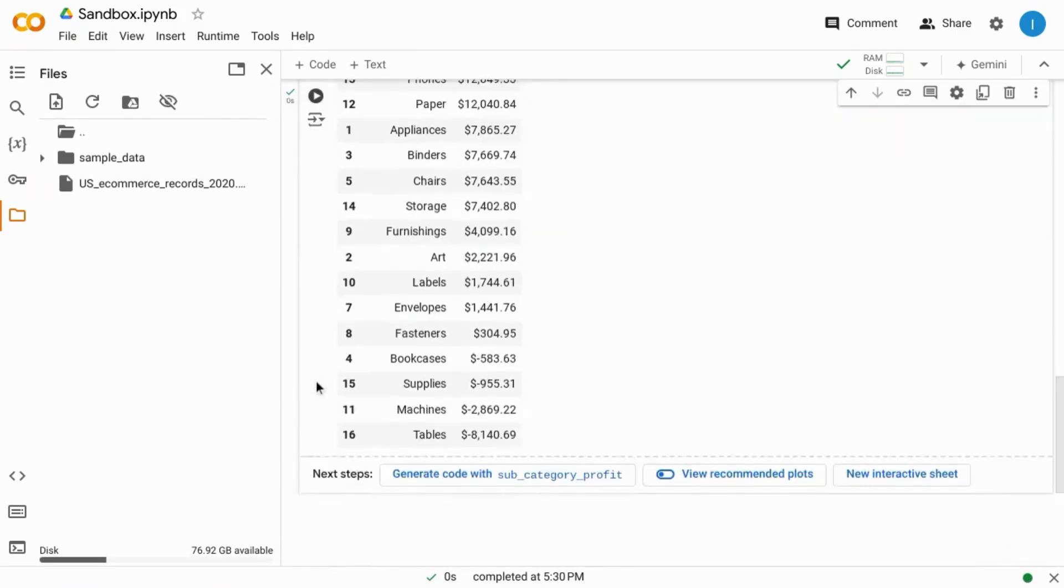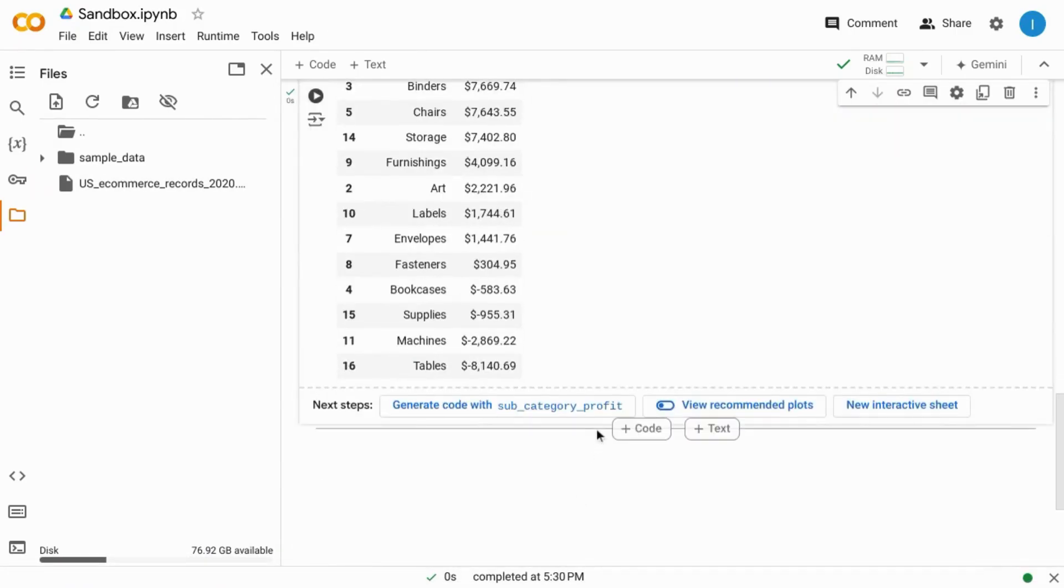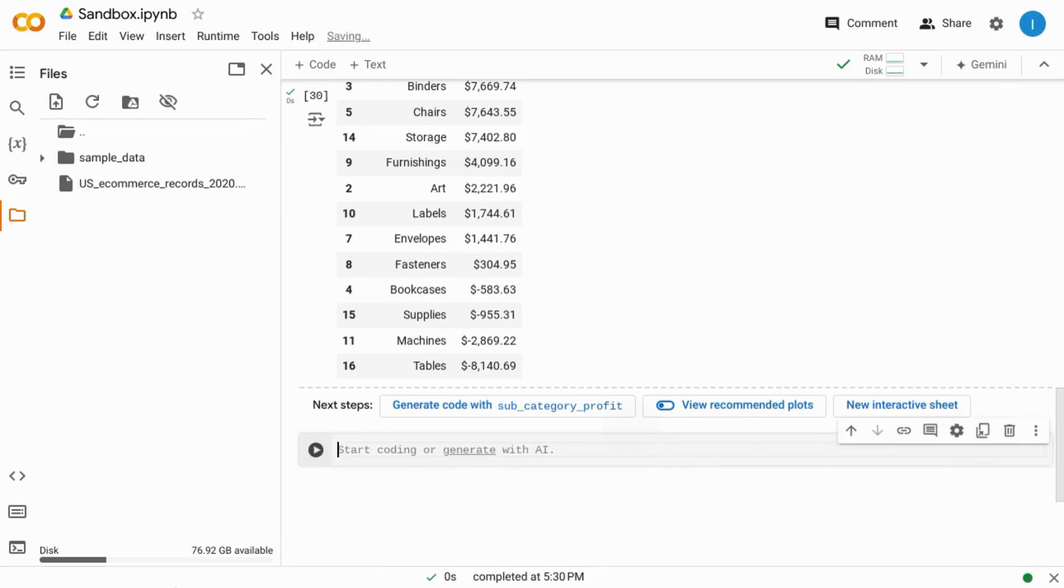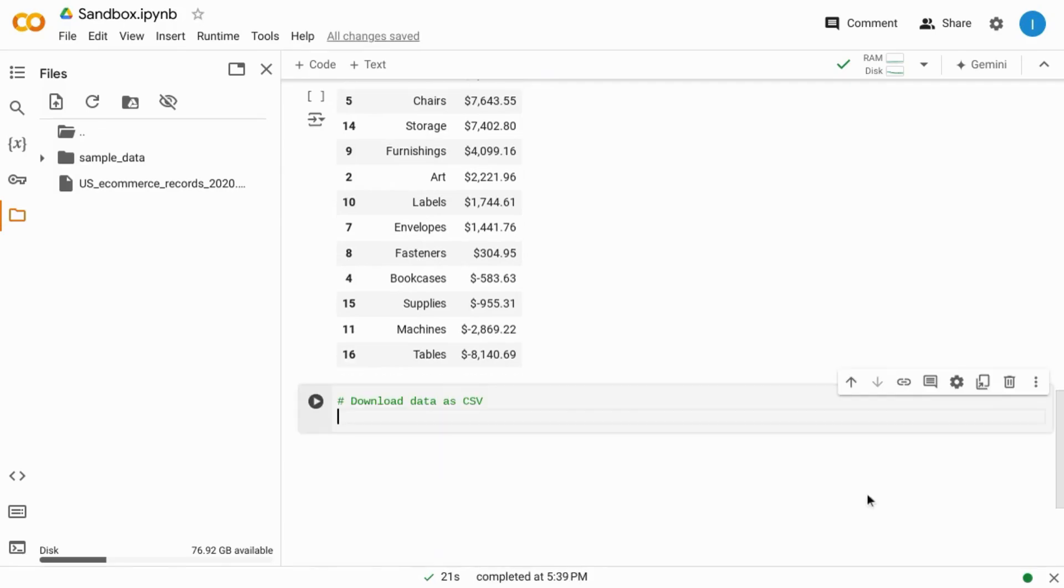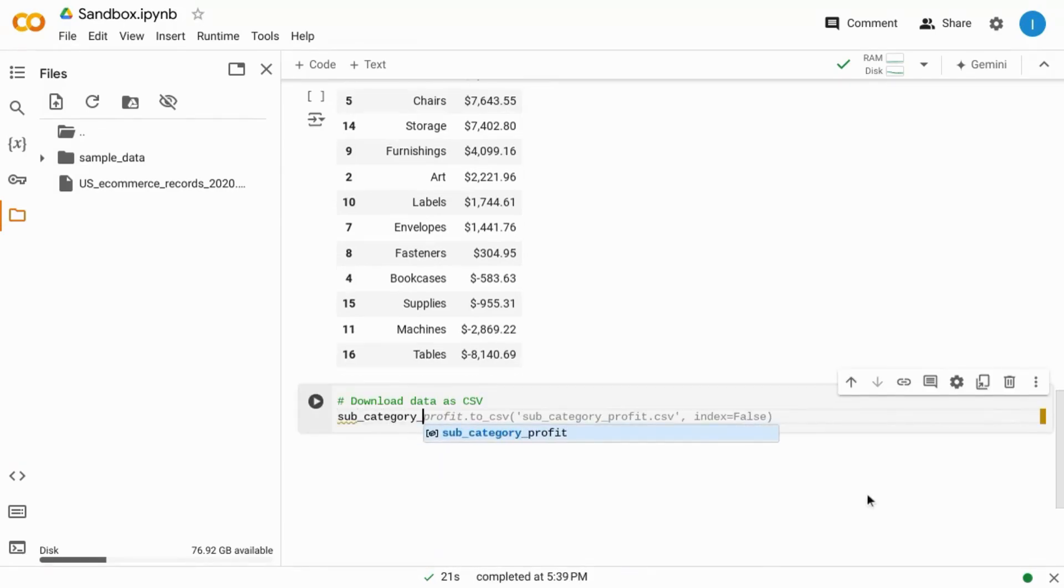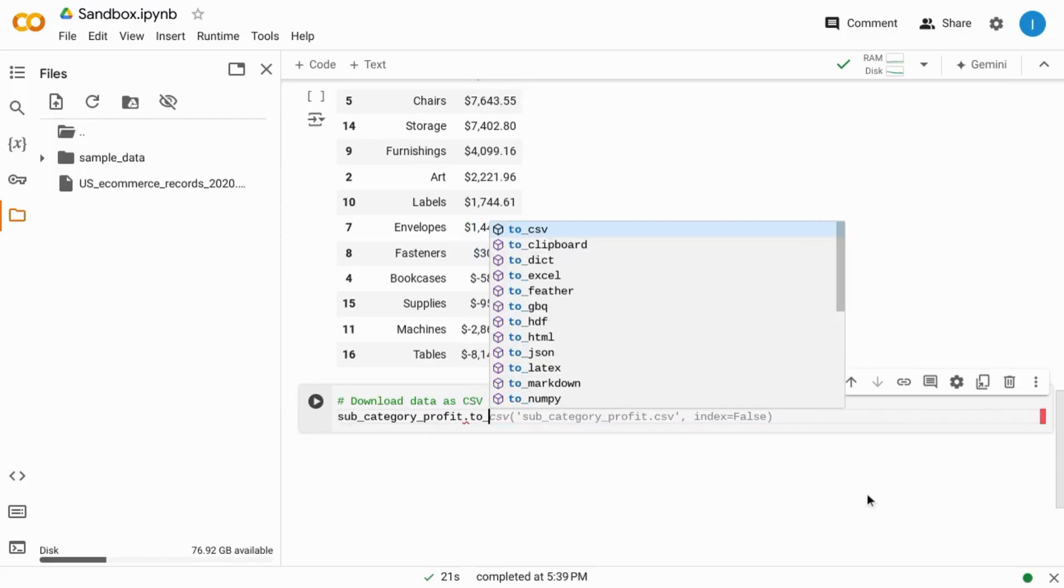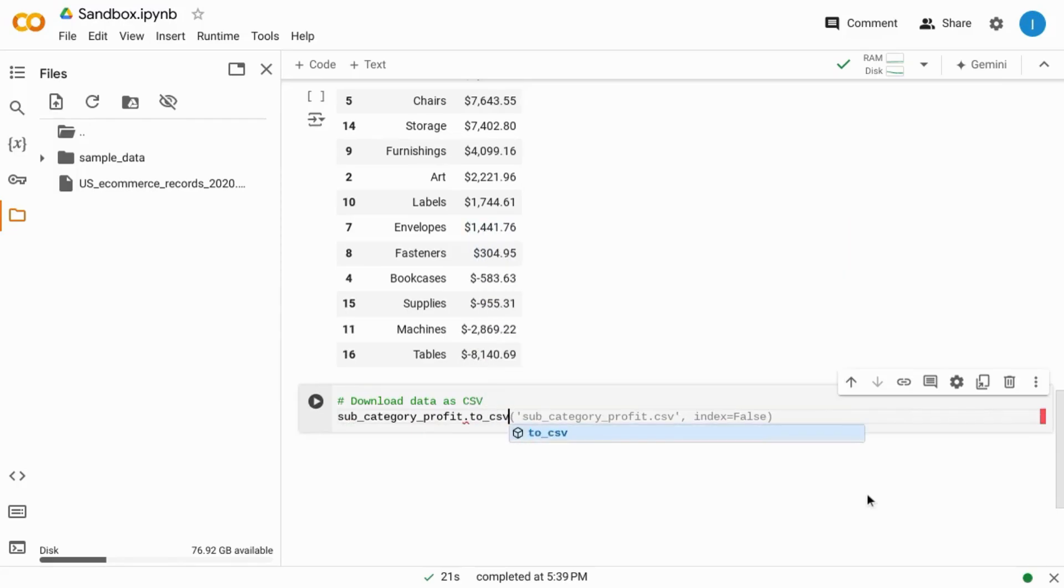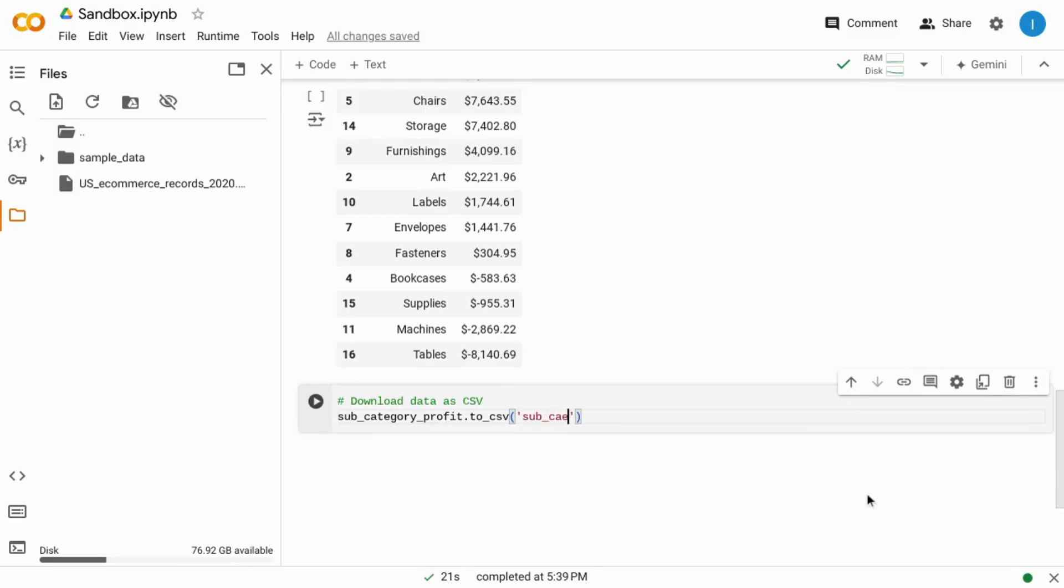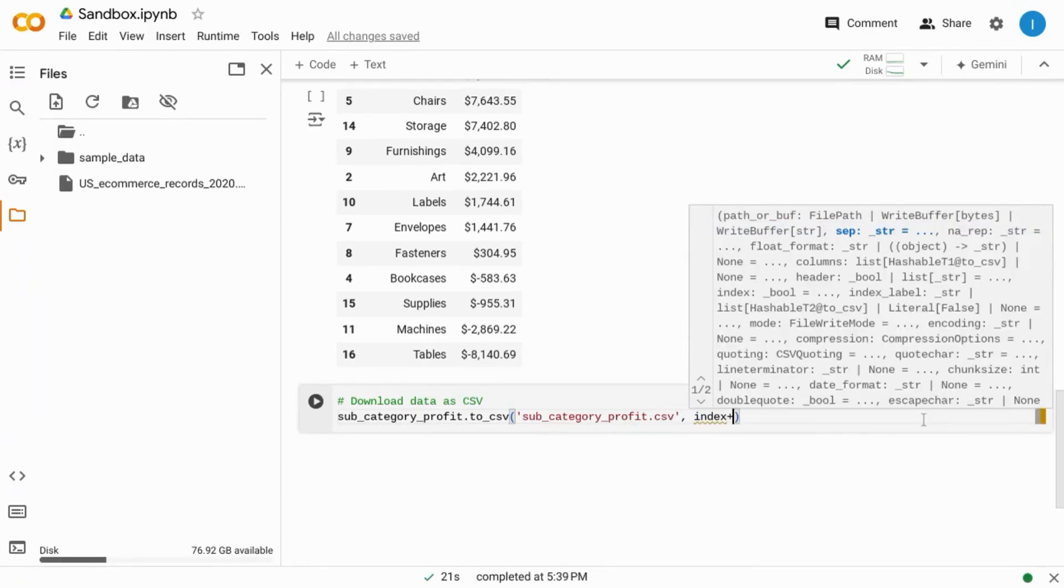Now we're going to create another block of code and download the data to CSV. Here in this block we'll send the subcategory profit dataframe to a CSV file. We'll use the to_CSV method and then input the filename. We'll just call this subcategory_profit.csv. Exclude the index column with index equals false.